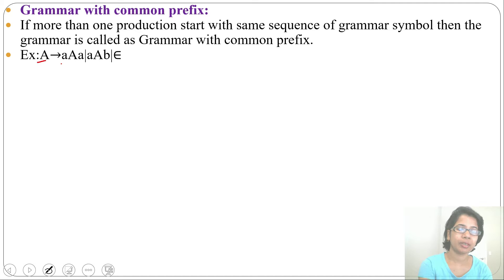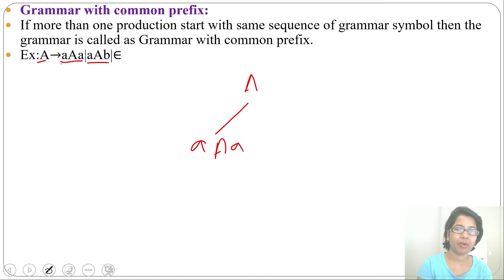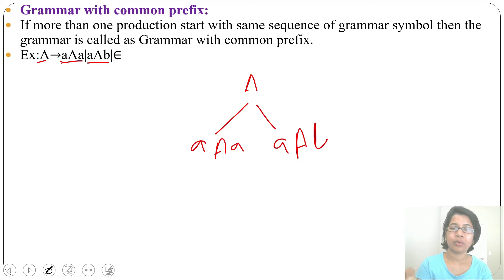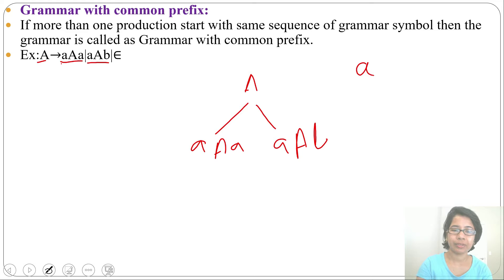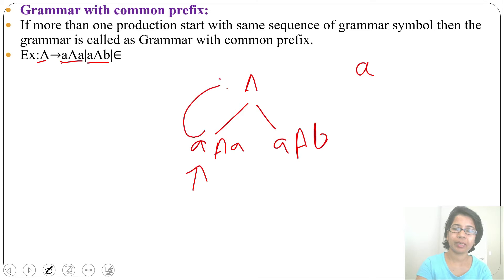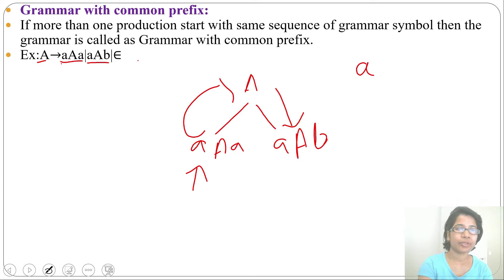From A there are two productions: either it can go to aaa or aab. The look-ahead symbol can only see one symbol at a time, so when it sees any string starting with 'a', it will choose the first option. But if it then sees 'b', it will backtrack and choose the second option. That's why we should remove common prefixes.